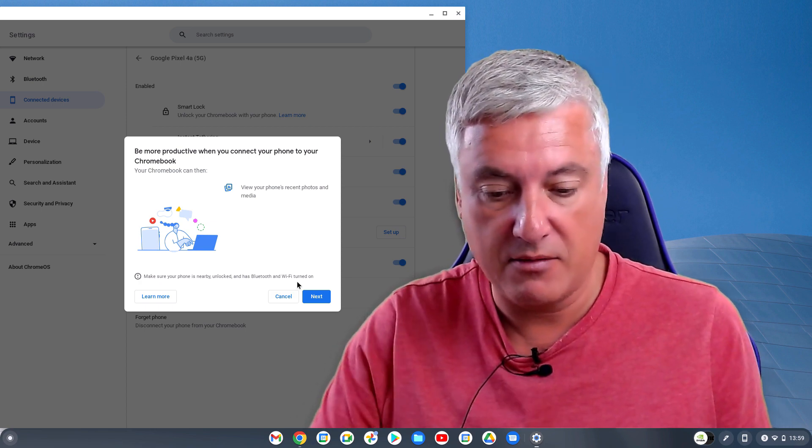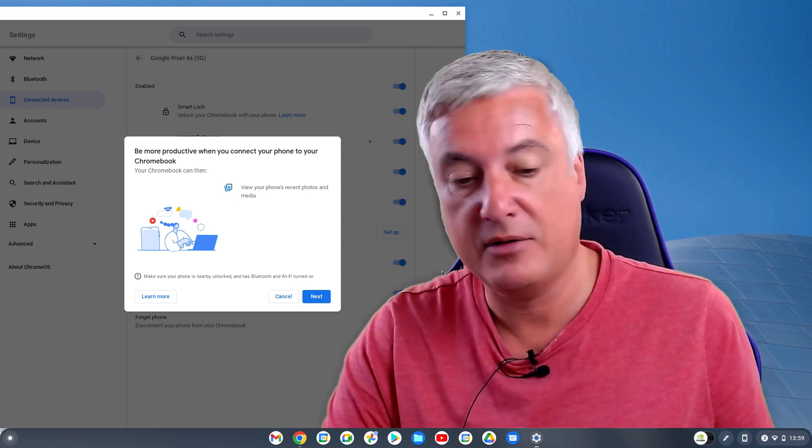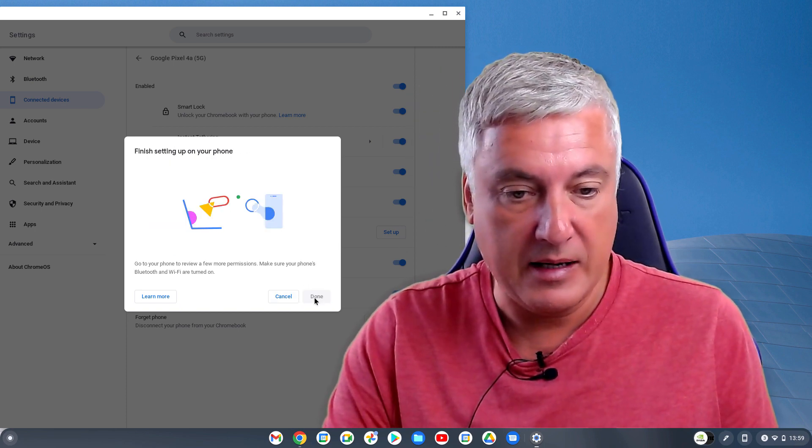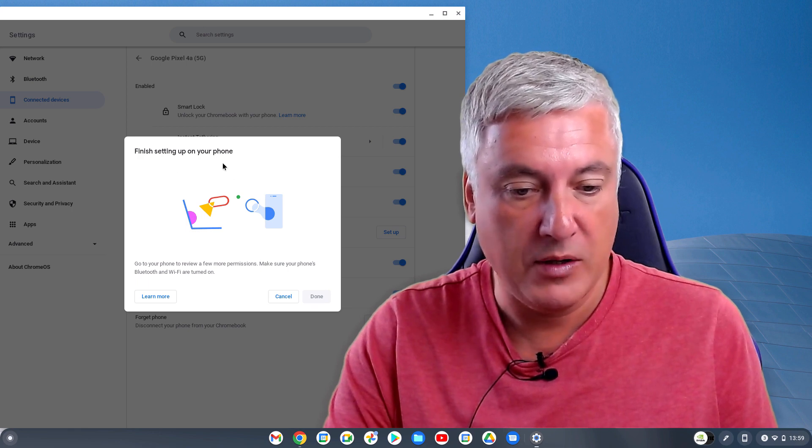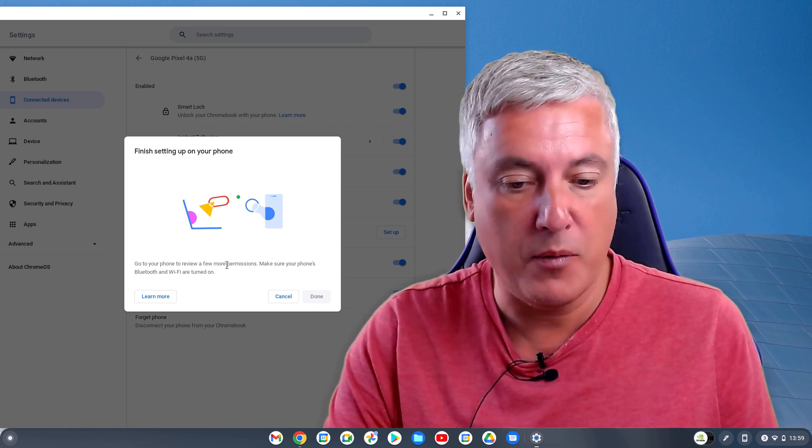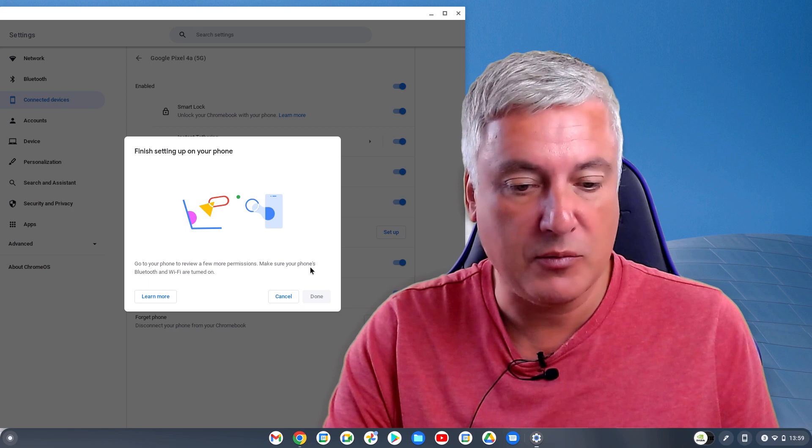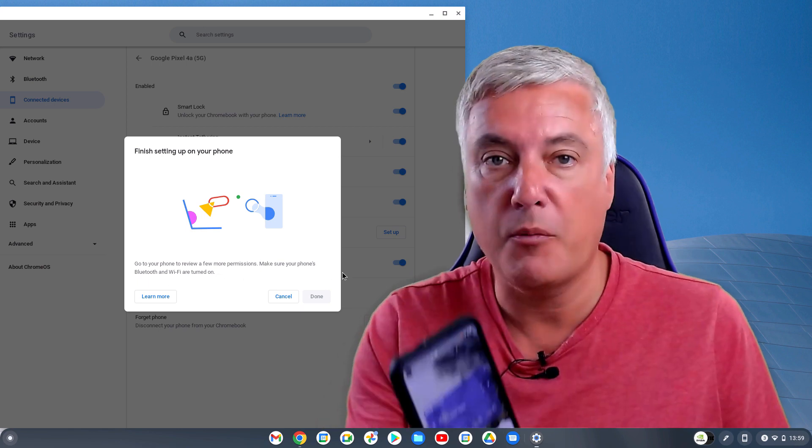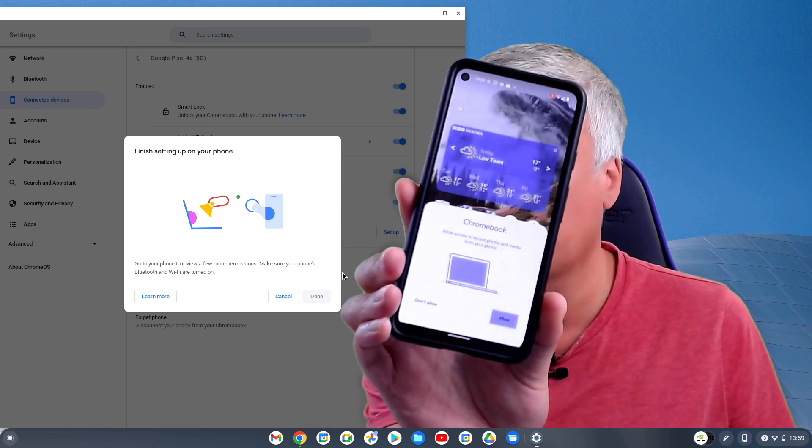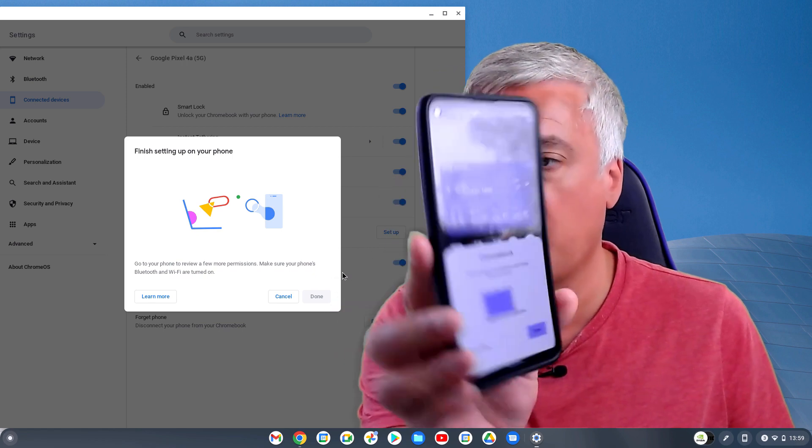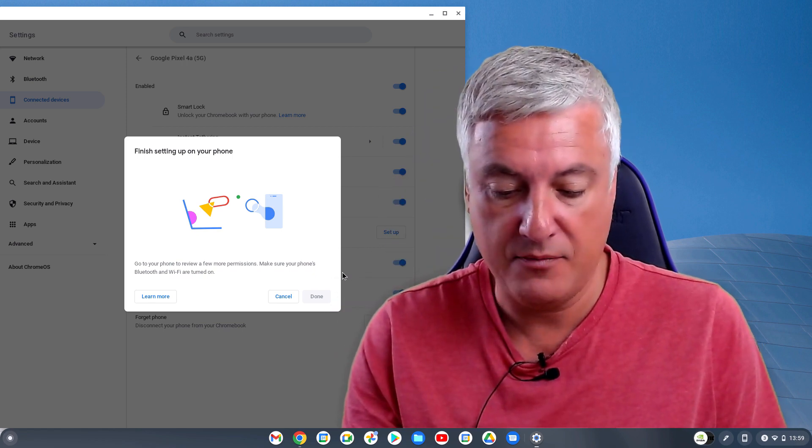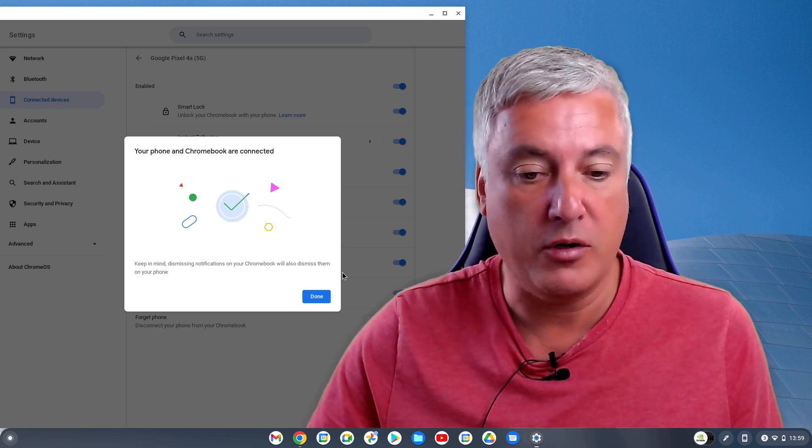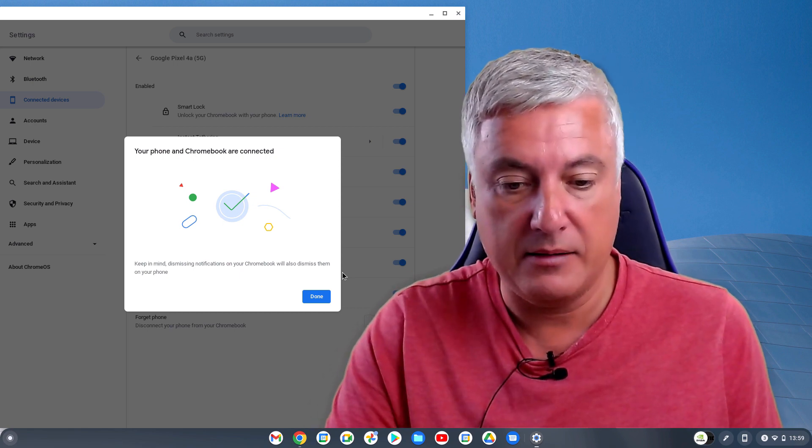On here, I'm using the wrong mouse, click on next here, and it's got finished testing, you've got your phone, go to your phone to review a few more permissions, make sure your phone's Bluetooth and Wi-Fi turned on, like we already said. So on my phone, you will see that it's come up with that there, and you simply click allow, and then your phone and Chromebook are connected, then click done.